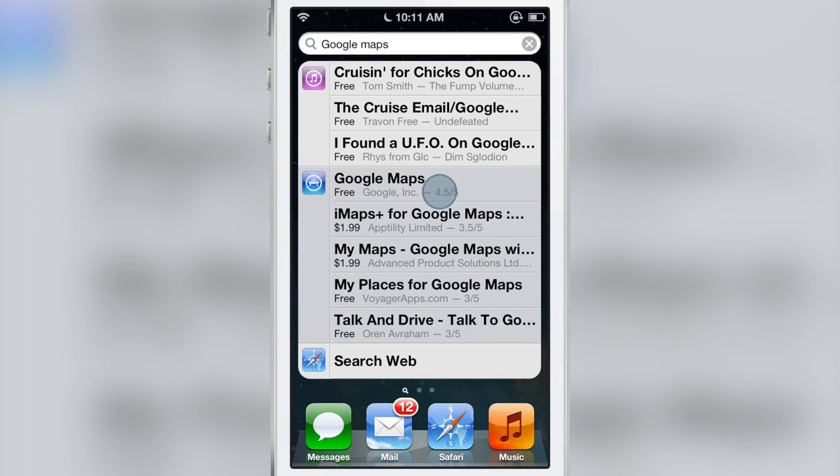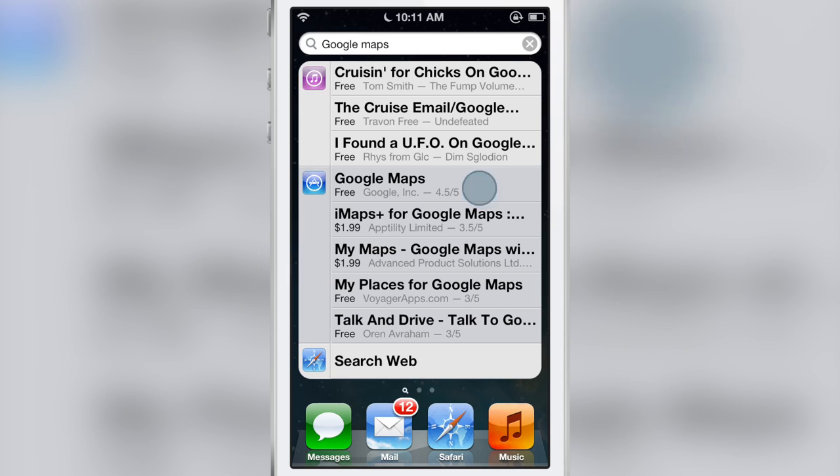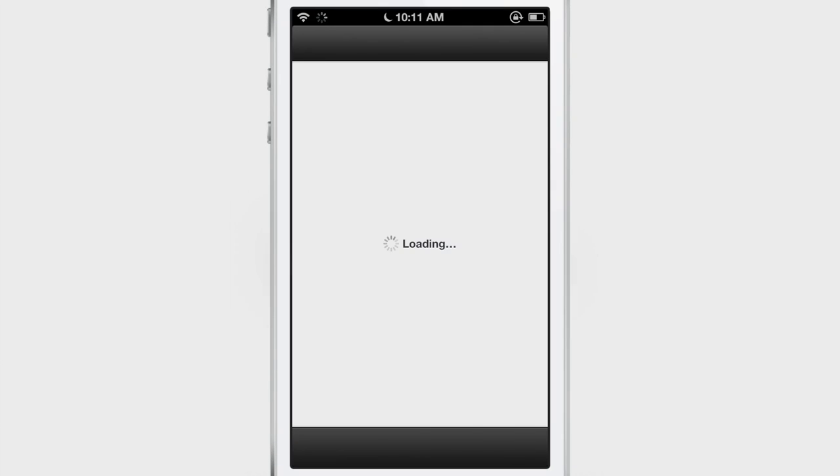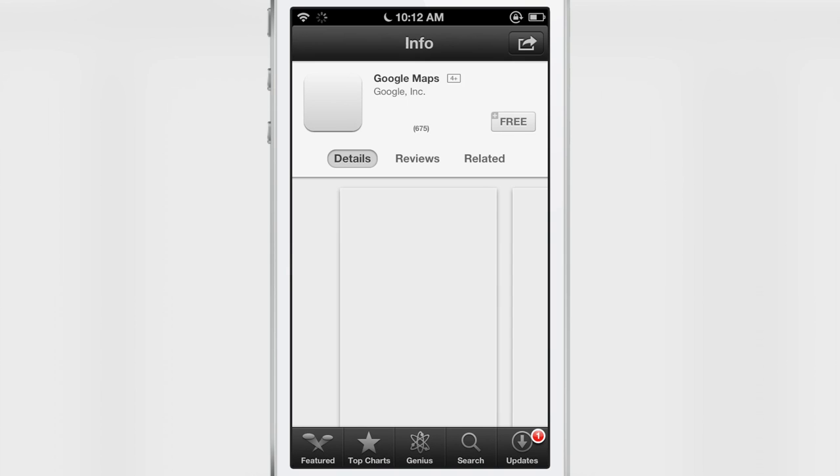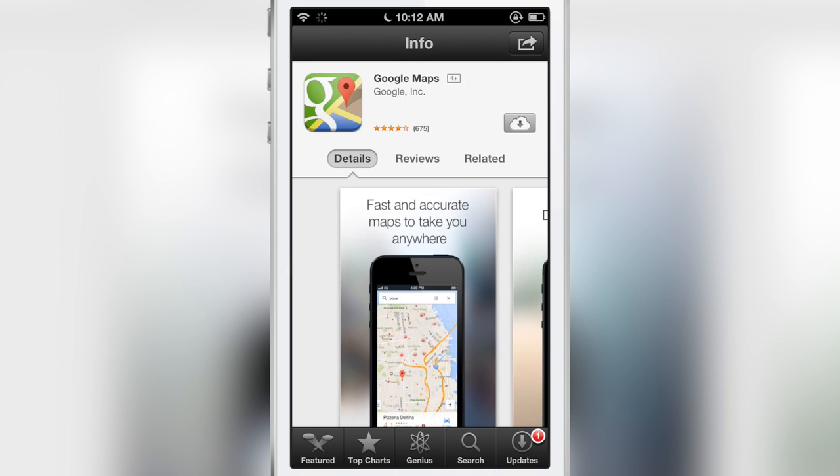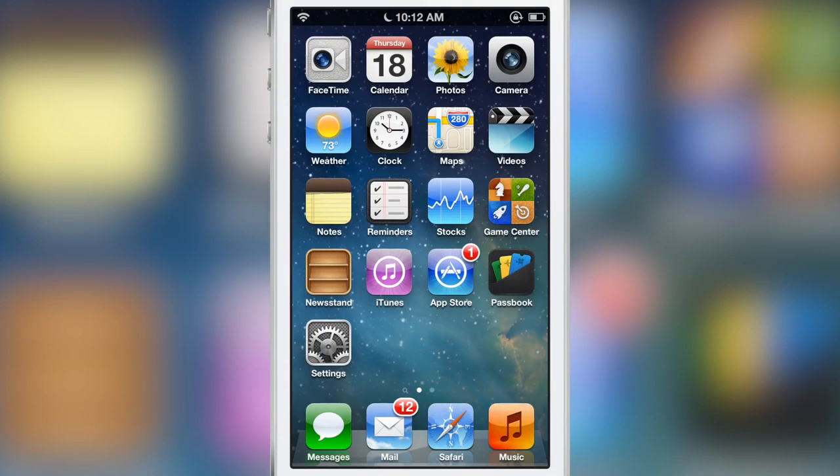It even has the rating there, four out of five. So if I tap that it'll load up the exact app on the App Store and you'll notice the rating will be four out of five, so it matches - four stars out of five right there. So that is really nice to be able to search the App Store apps as well.